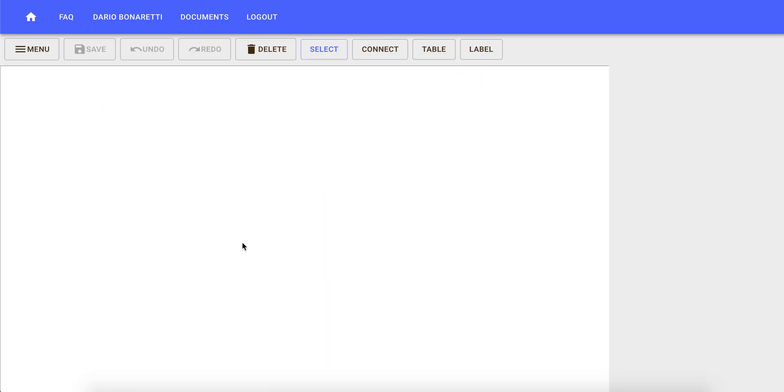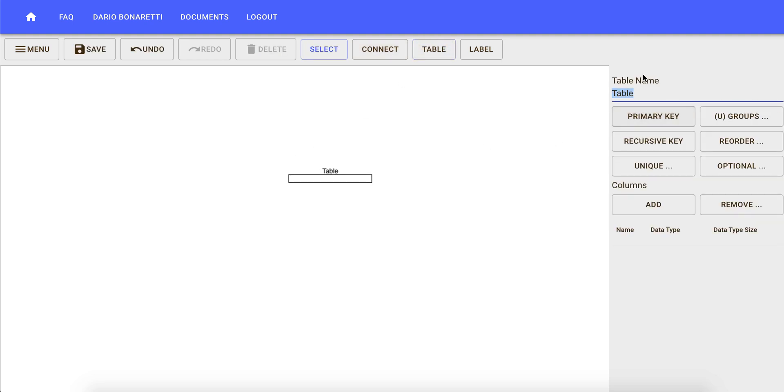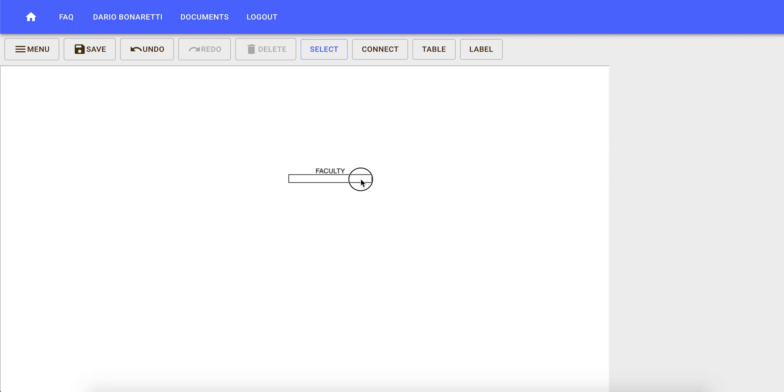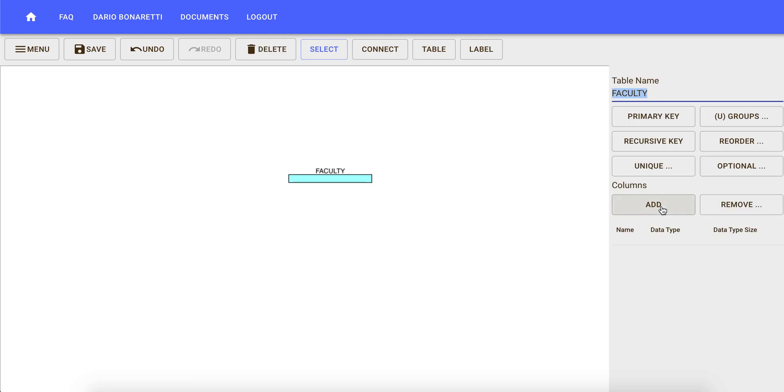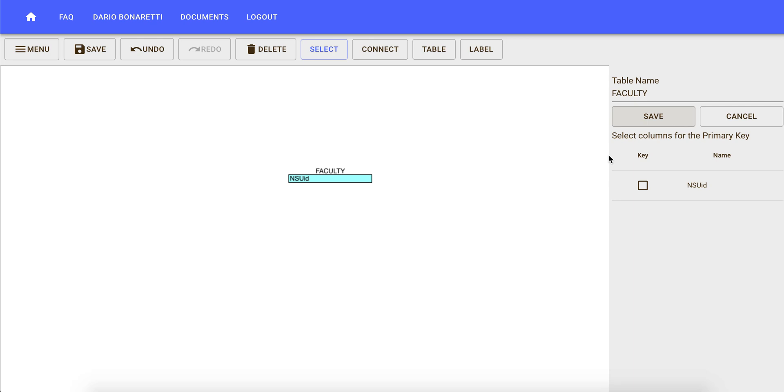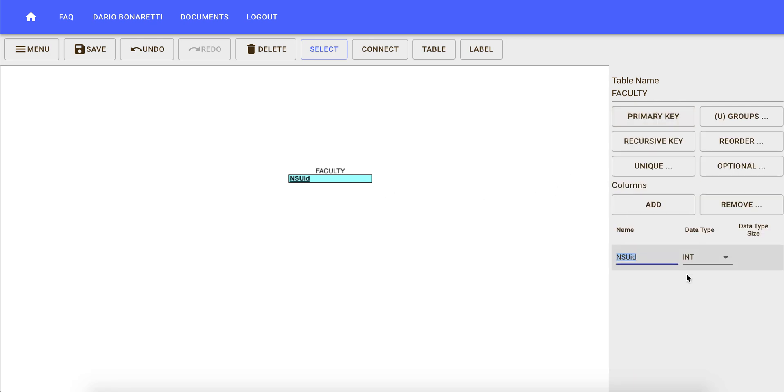Here you have an empty canvas that you can populate with tables. So we are going to create a faculty table and to this table, we're going to add a primary key that is NSUID. We save NSUID as the primary key. We also specify that this is not an integer but varchar.